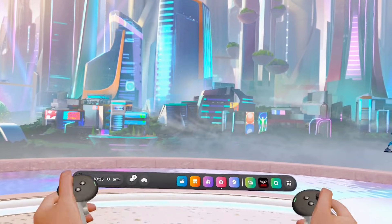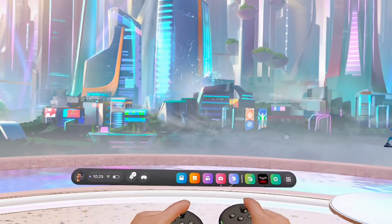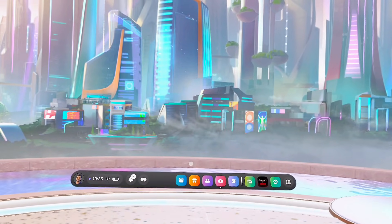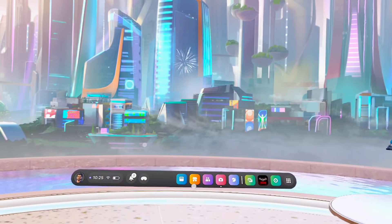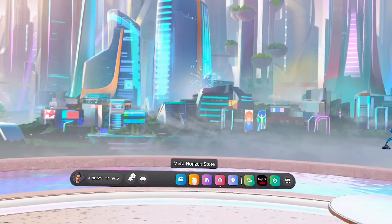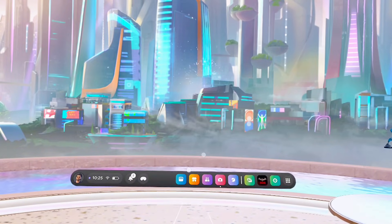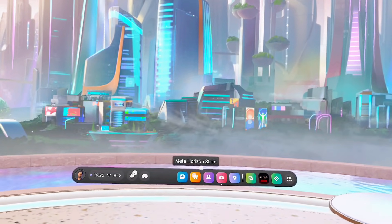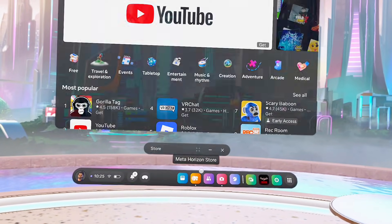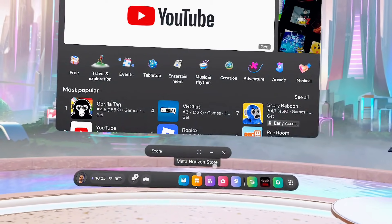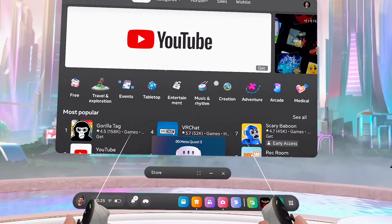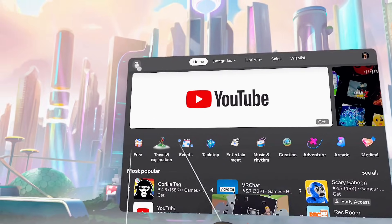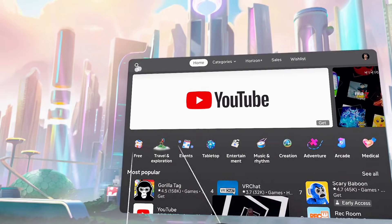From the home of your Meta Quest 3S, what you want to do is head over to the Meta Horizons app, which is basically this app over here. Go ahead and select it by pressing on the trigger button, and once the Meta Horizons app opens up, go to the top search bar.